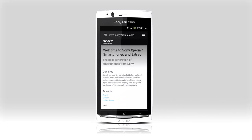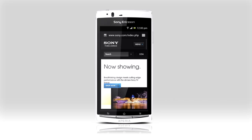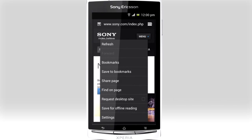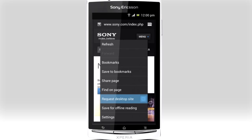In the web browser, open new windows and easily switch back and forth between them. Open the menu and save the page you're viewing for offline reading. And if you want, ask for the desktop site instead of the default mobile site when browsing.